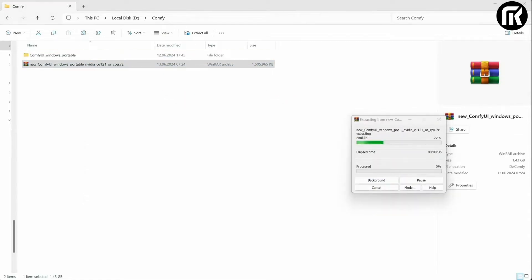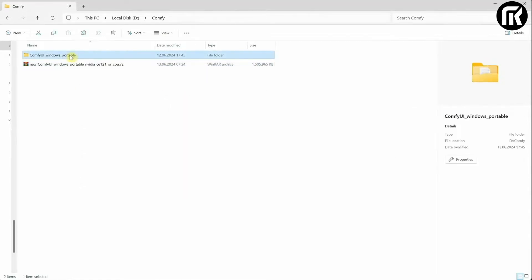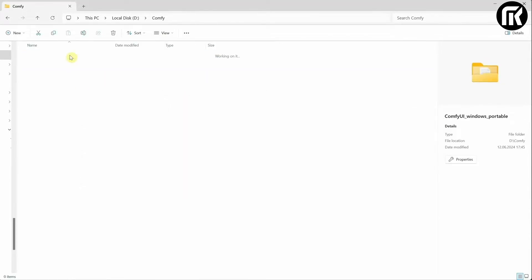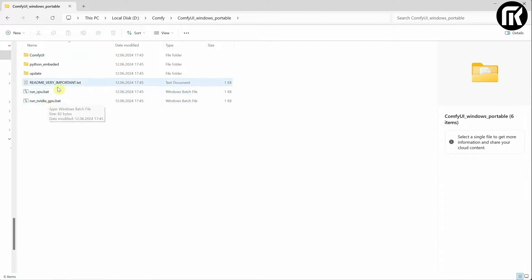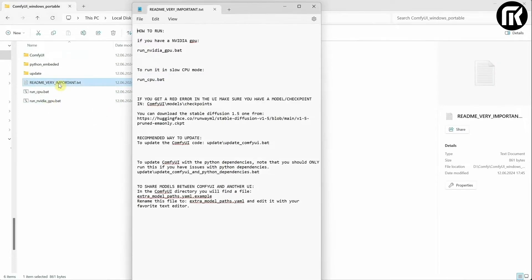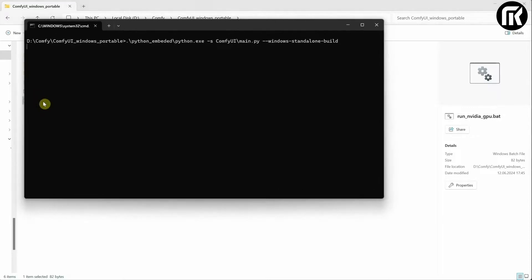It might take a while once extracted. Navigate inside the new folder. You can read the readme file for any instructions assuming you have an NVIDIA GPU. Click on the Run NVIDIA GPU.bat file.